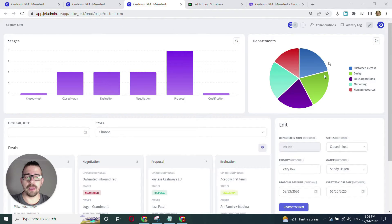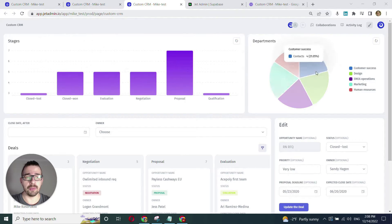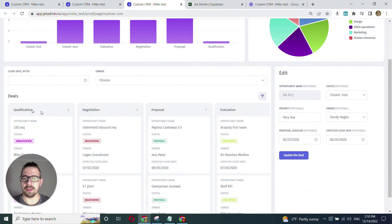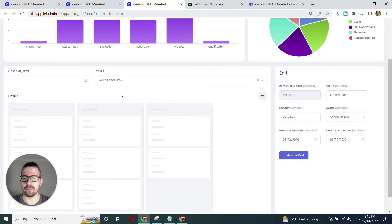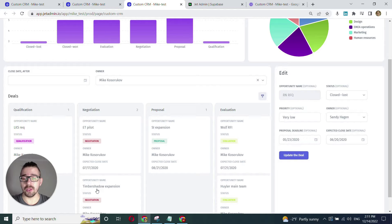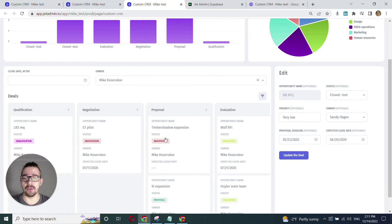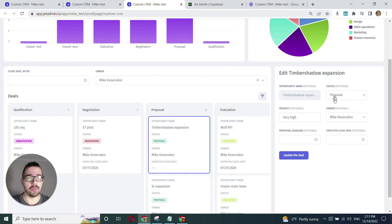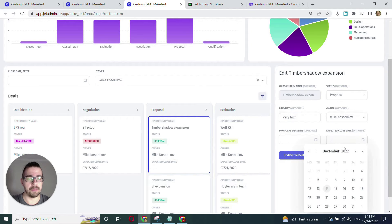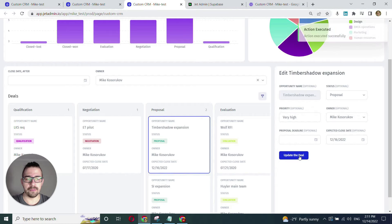Let's get started. On top we have a dashboard where we can see the stages breakdown and departments breakdown. Scrolling down we can see our deals here and we can filter them by, for example, a close date and by the owner. We can move the deals down the funnel — when we move this opportunity from negotiation to proposal the status is going to change. And finally we can click into a specific card and see that deal's detail and change some data, for example, add an expected close date.